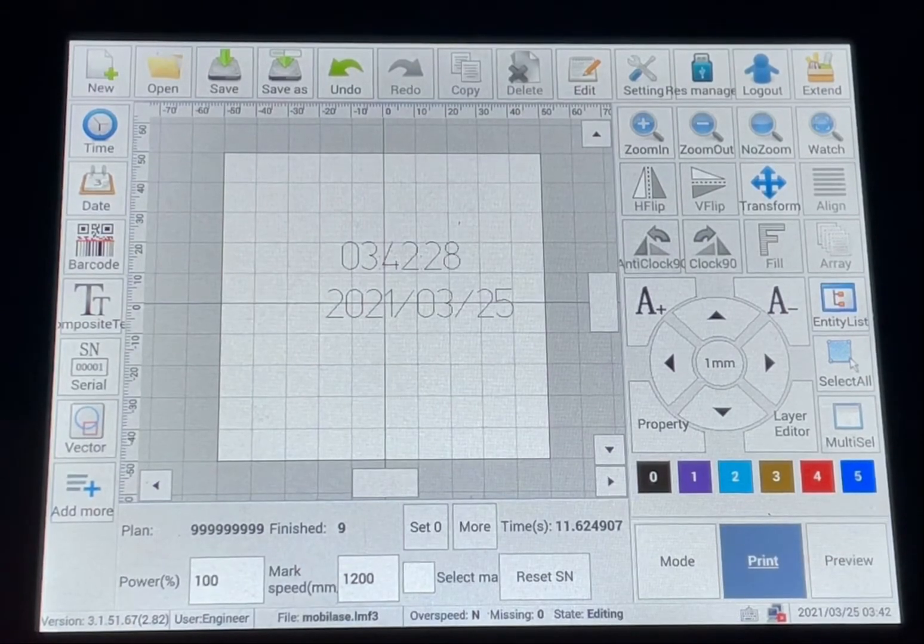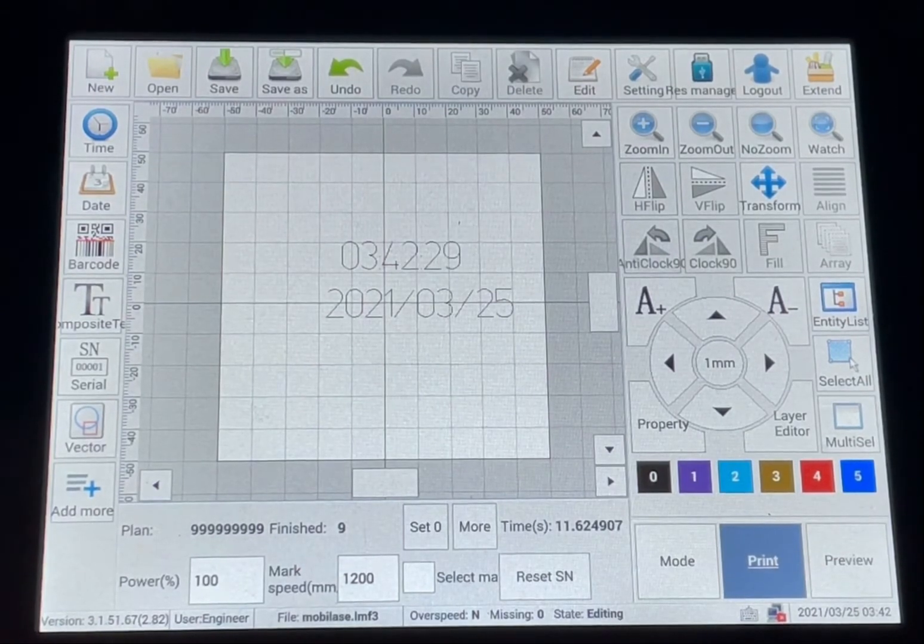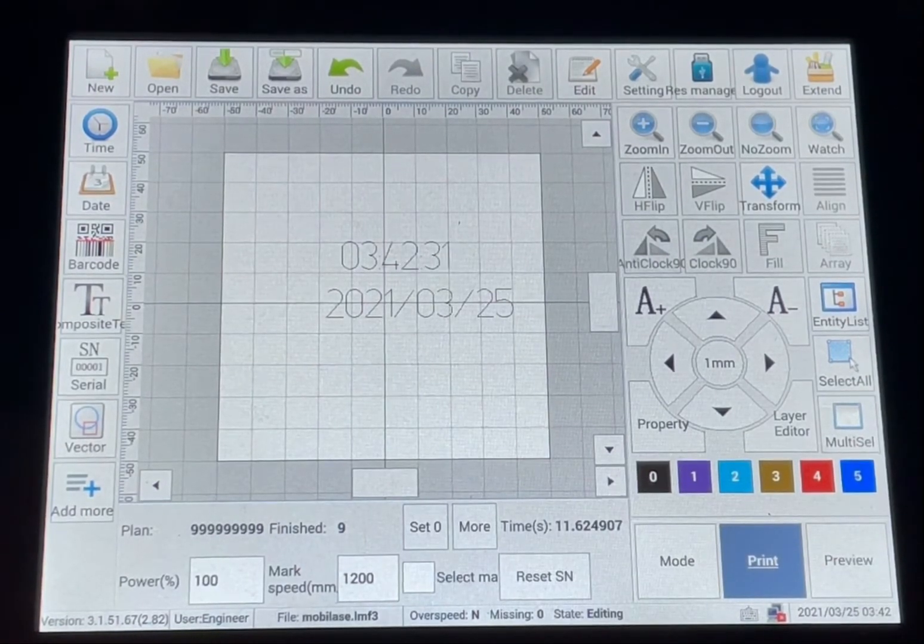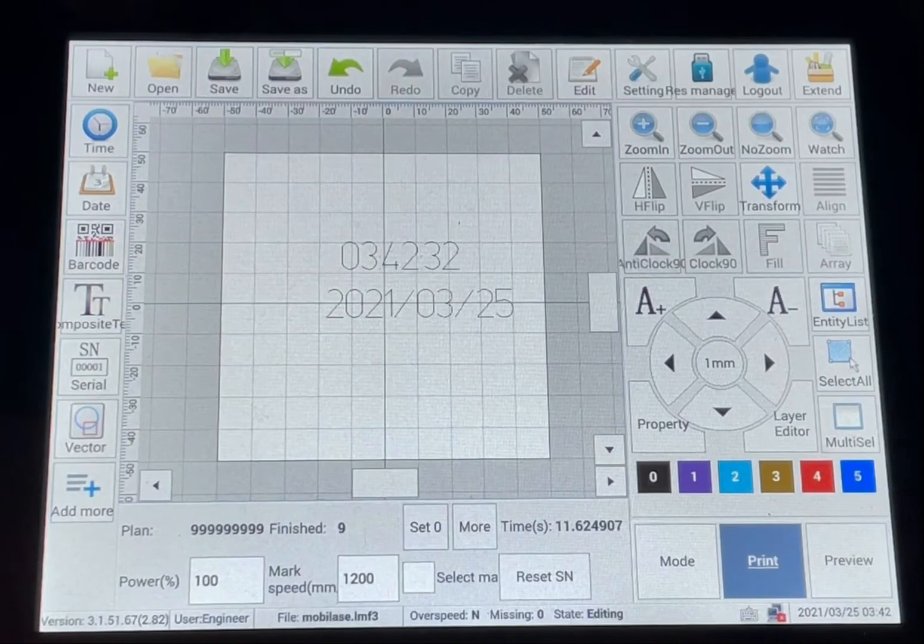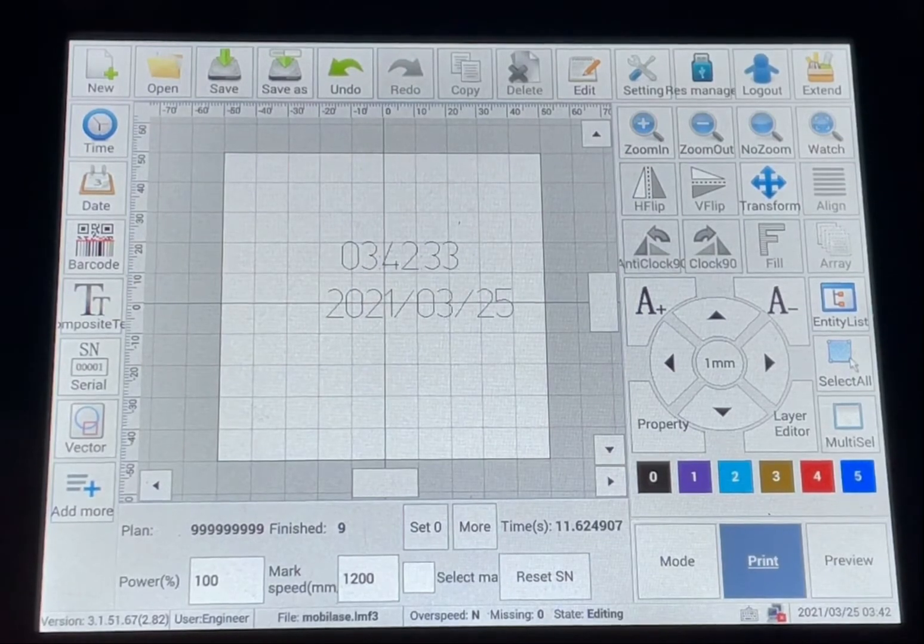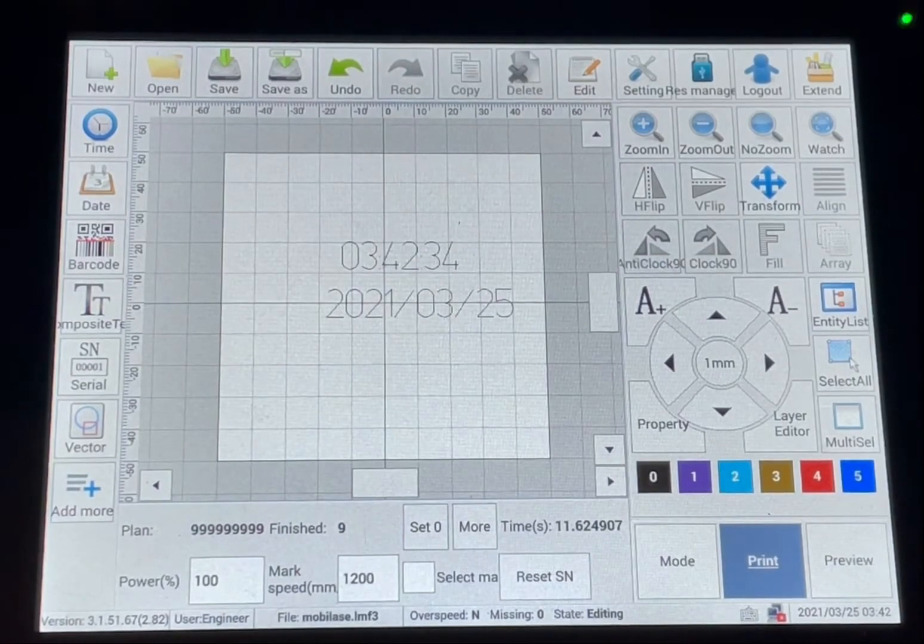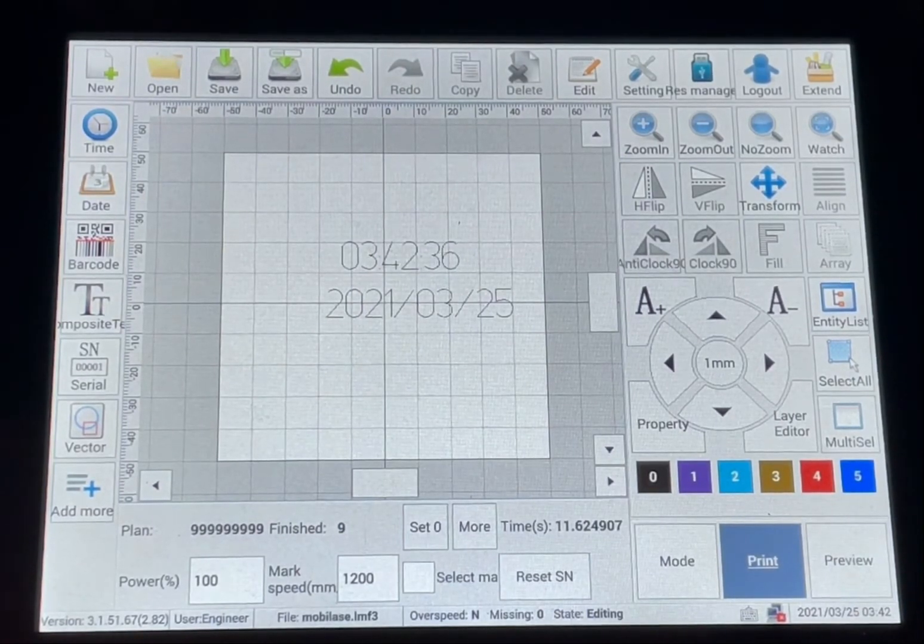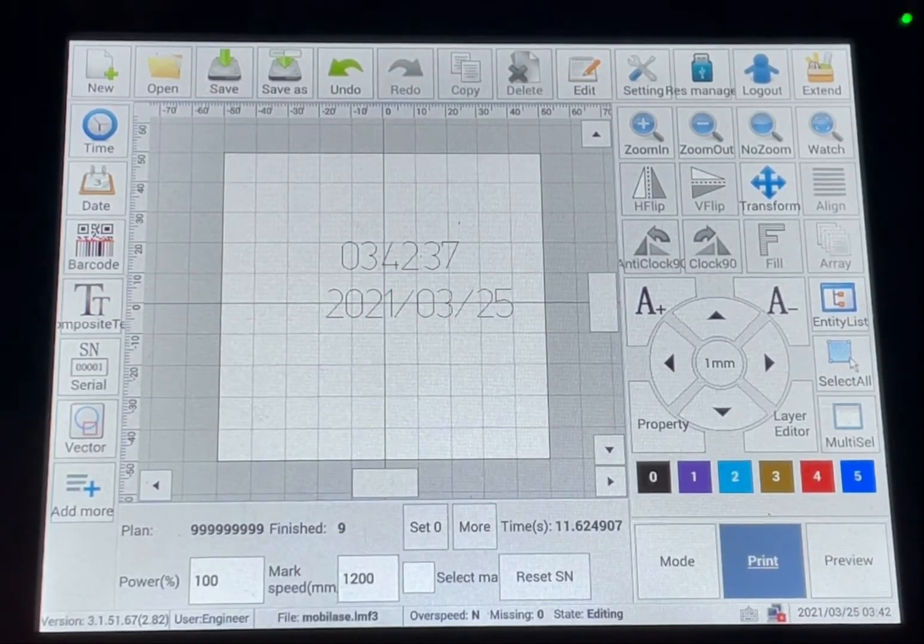And then like I say for the vector files, you want to load in logos. You can use a DXF file or a PLT file and be able to mark those logos.